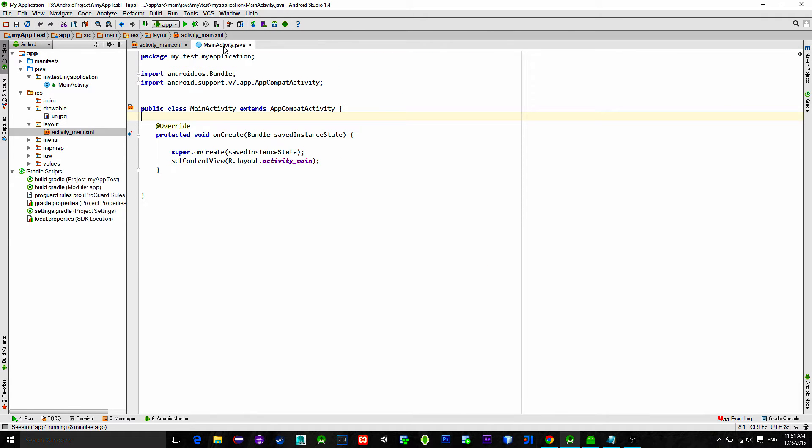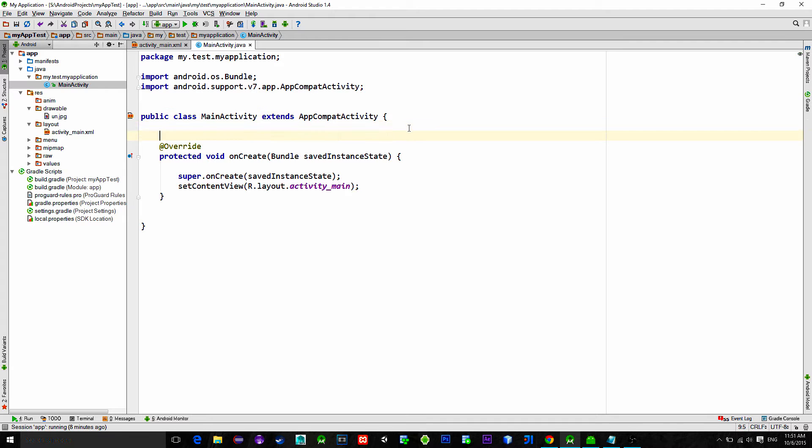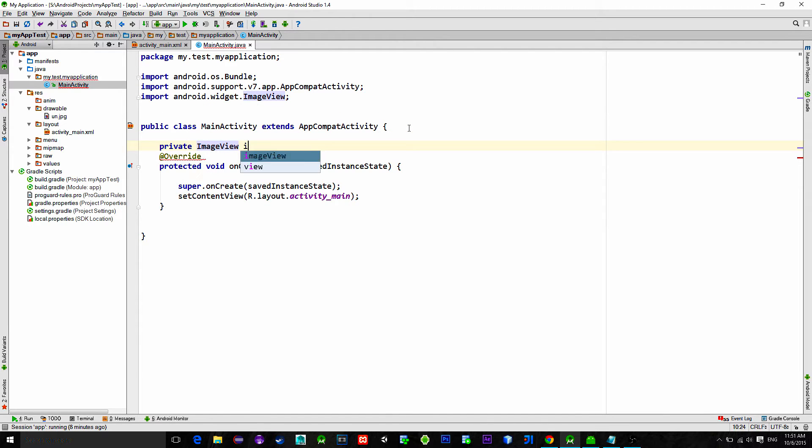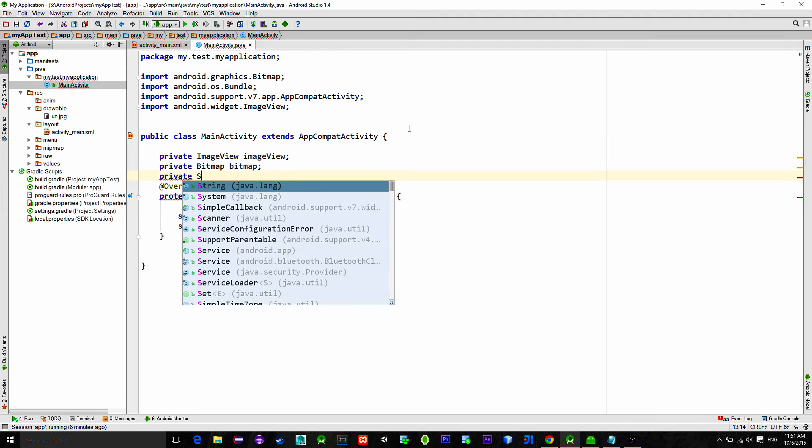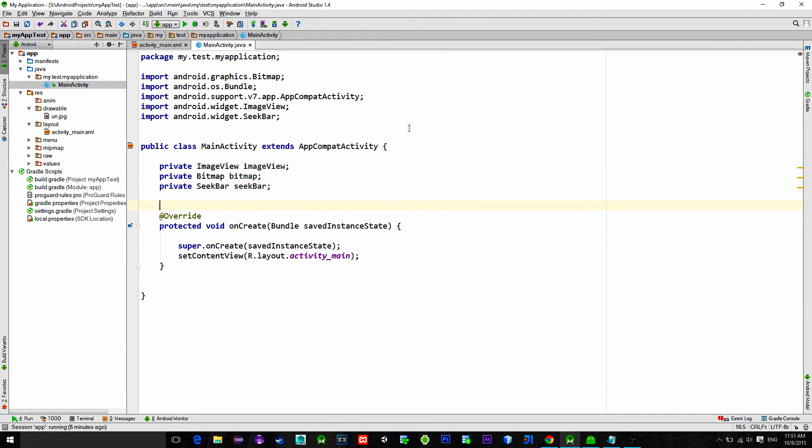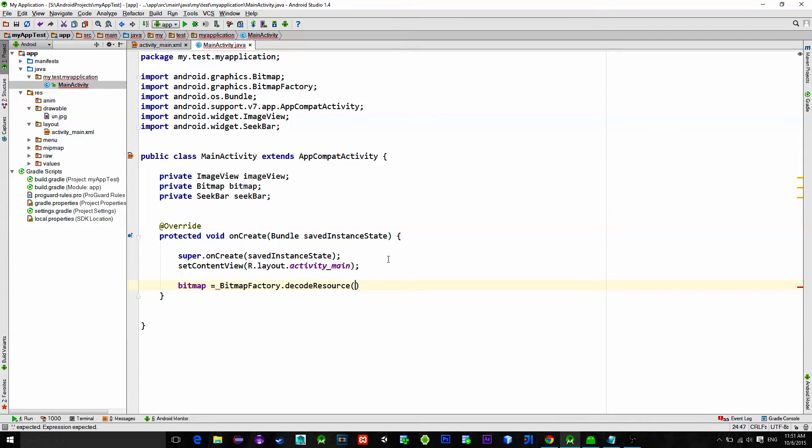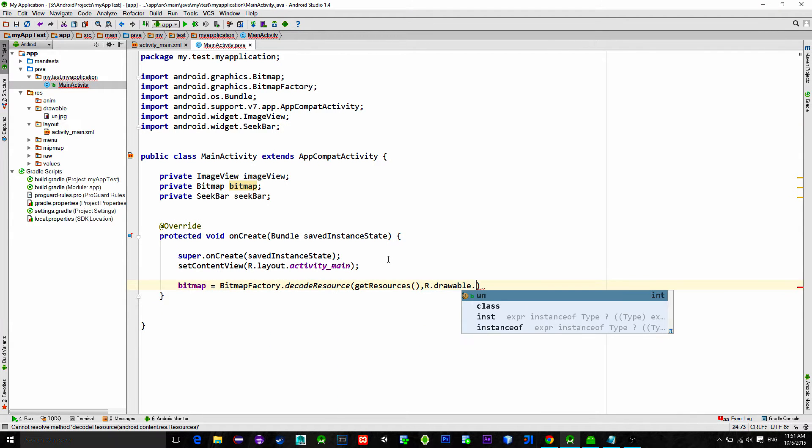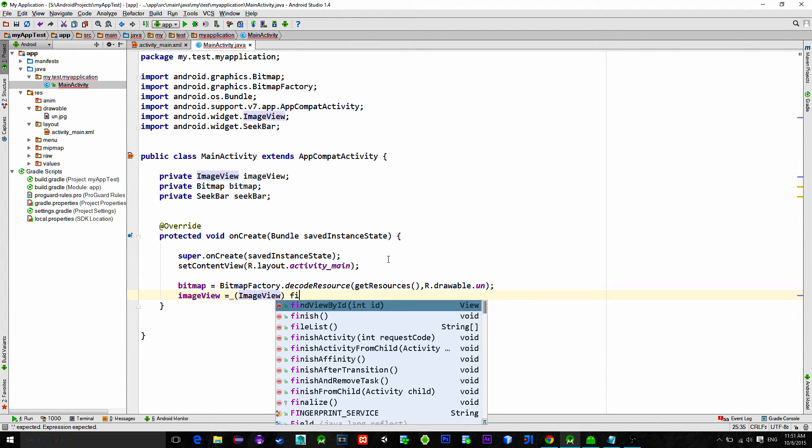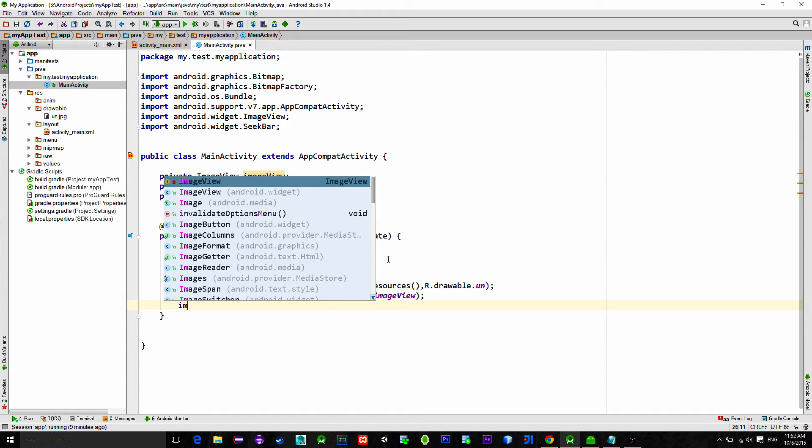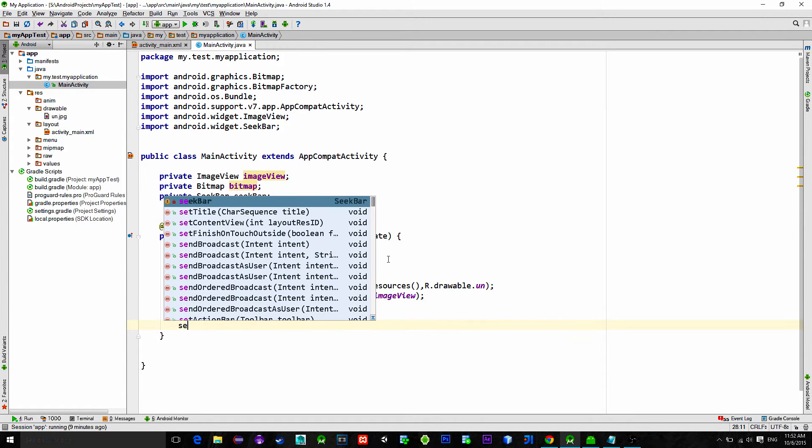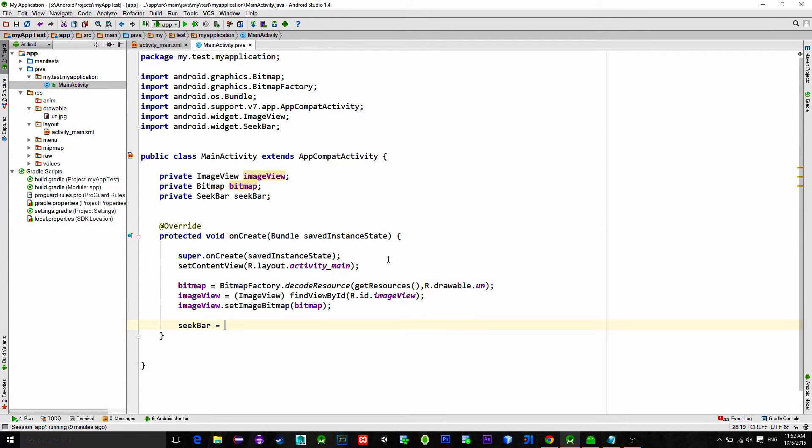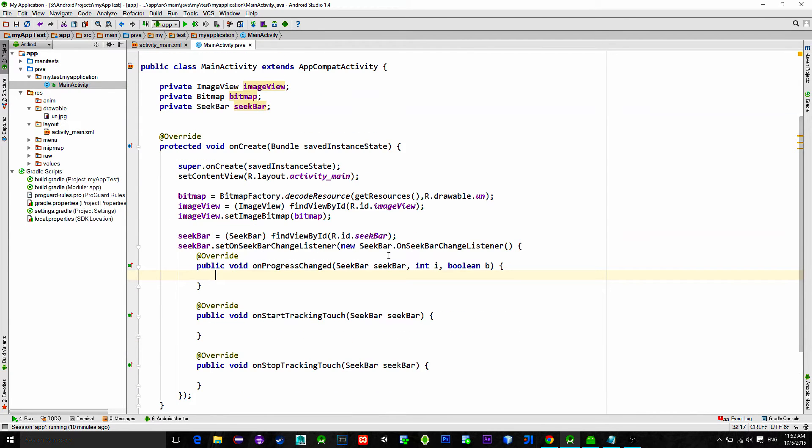Next I just have an image in the drawable folder that will be used for testing. Go to the main activity and declare needed variables: image view, bitmap and seek bar. Let's reference our picture with the bitmap factory decode resource method. Then use find view by id to reference the image view and simply apply our bitmap to the image view. Don't forget to initialize the seek bar.